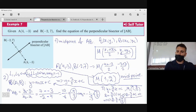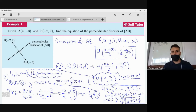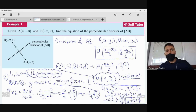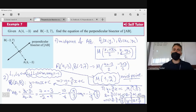So the final equation of the perpendicular bisector is y = (3/5)x + 7/5. This is shown at the bottom right of the screen.